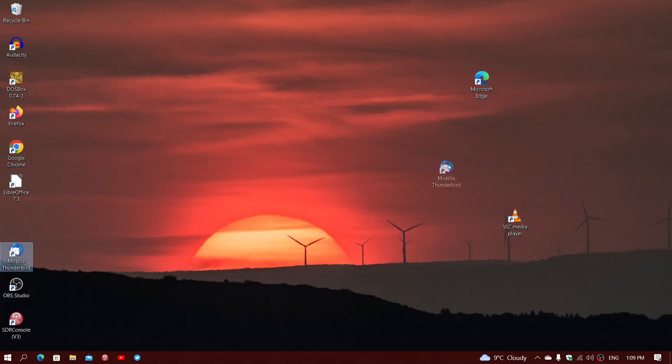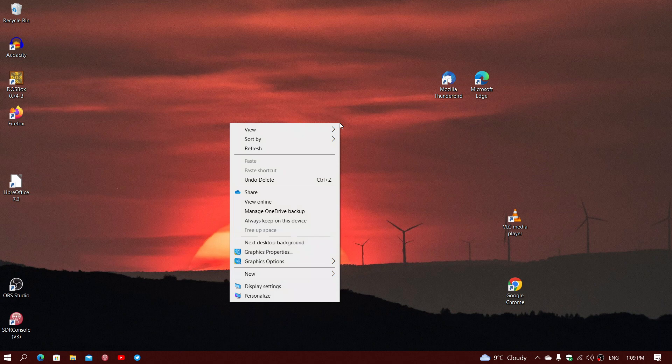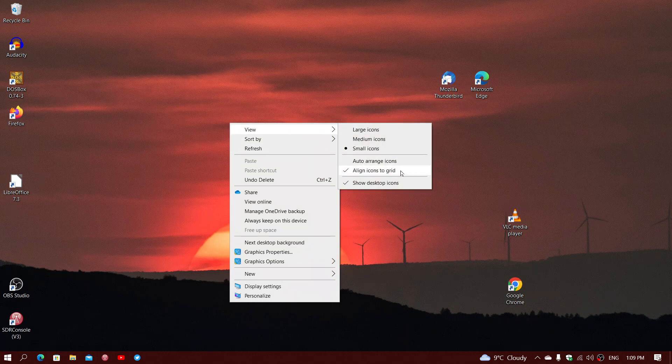But there's something that also is here. And you might notice that when you place them, they are pretty much always aligned with each other. And that goes with the second option. If you go to View again, you will see that align icons to grid.